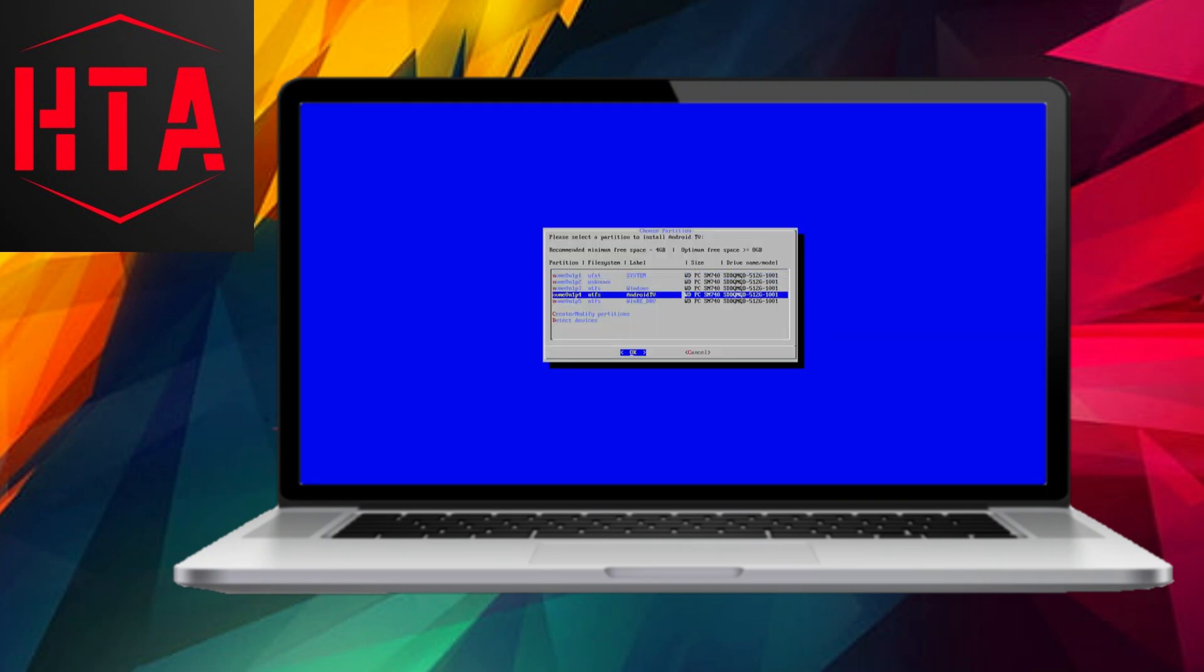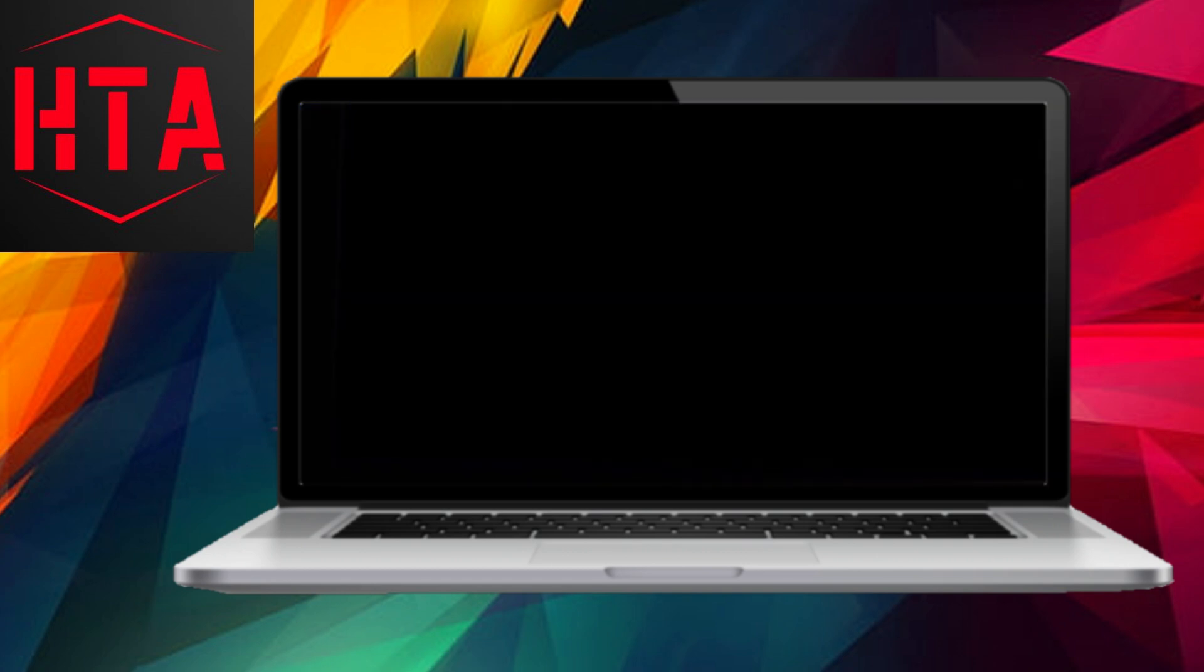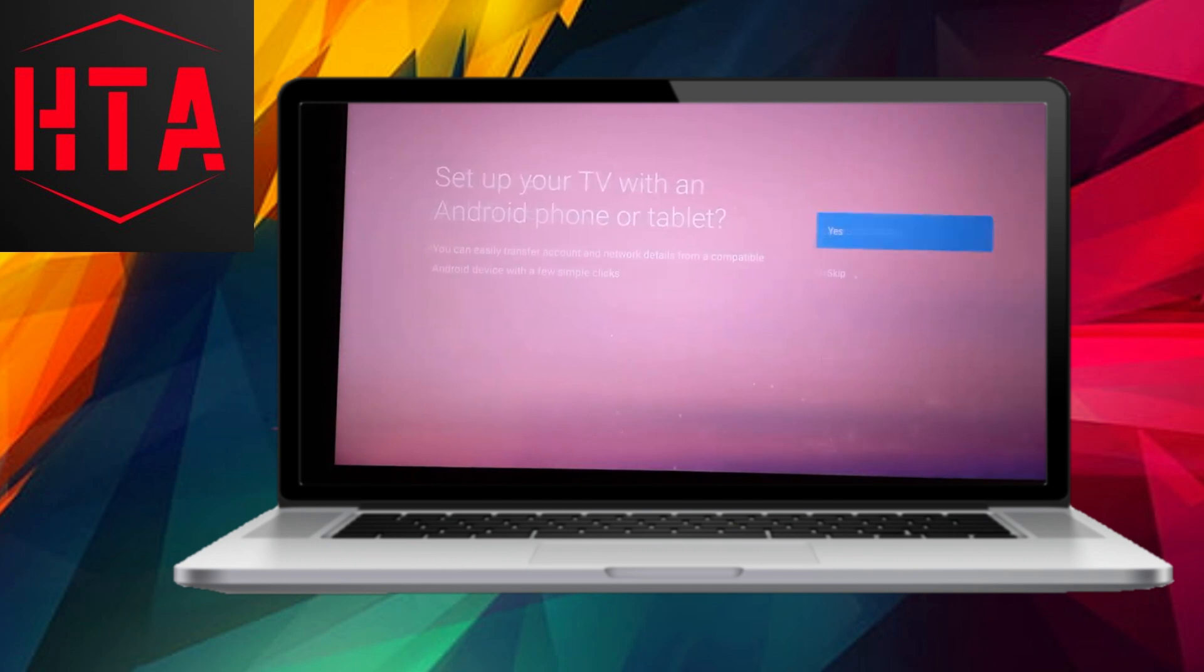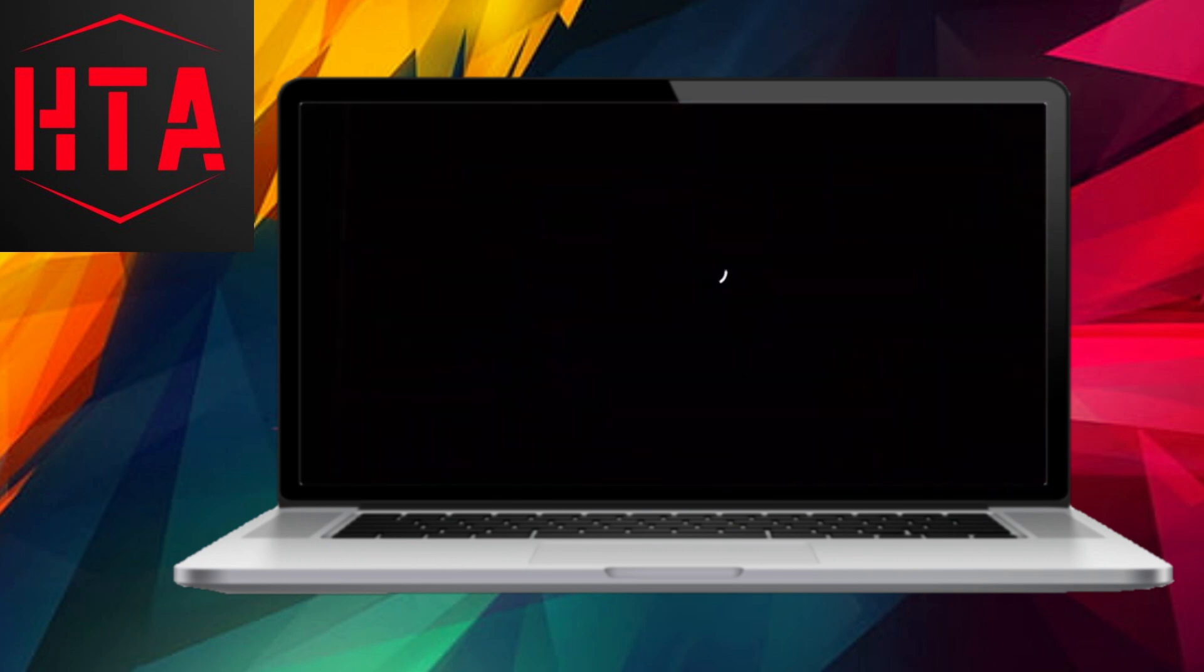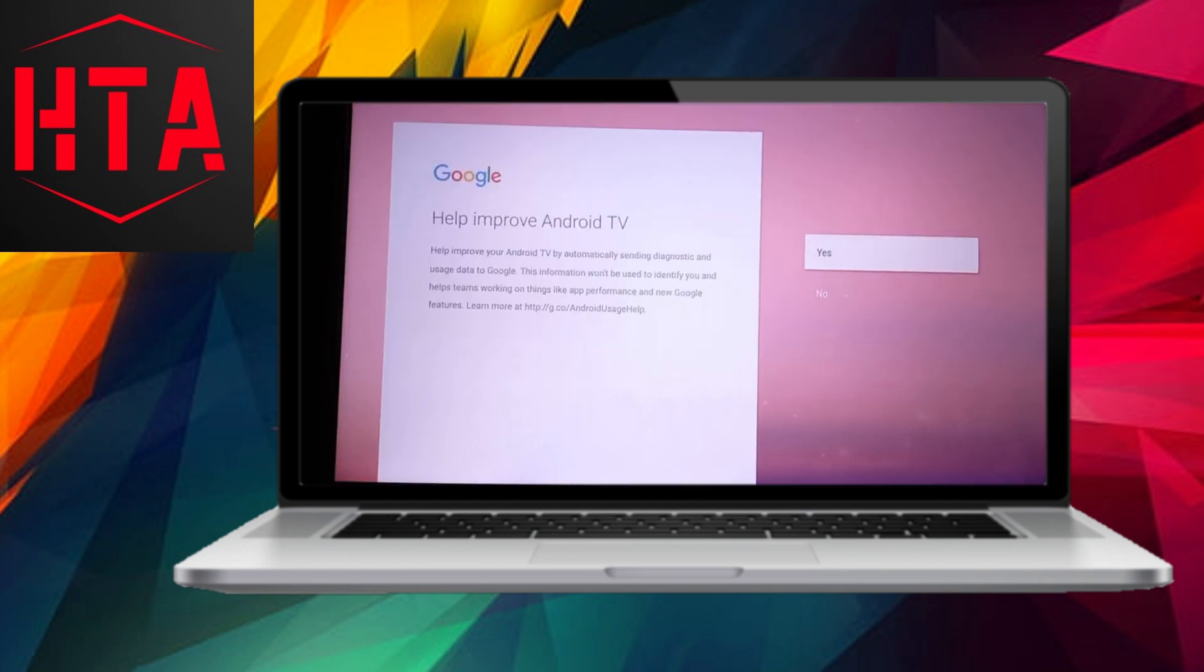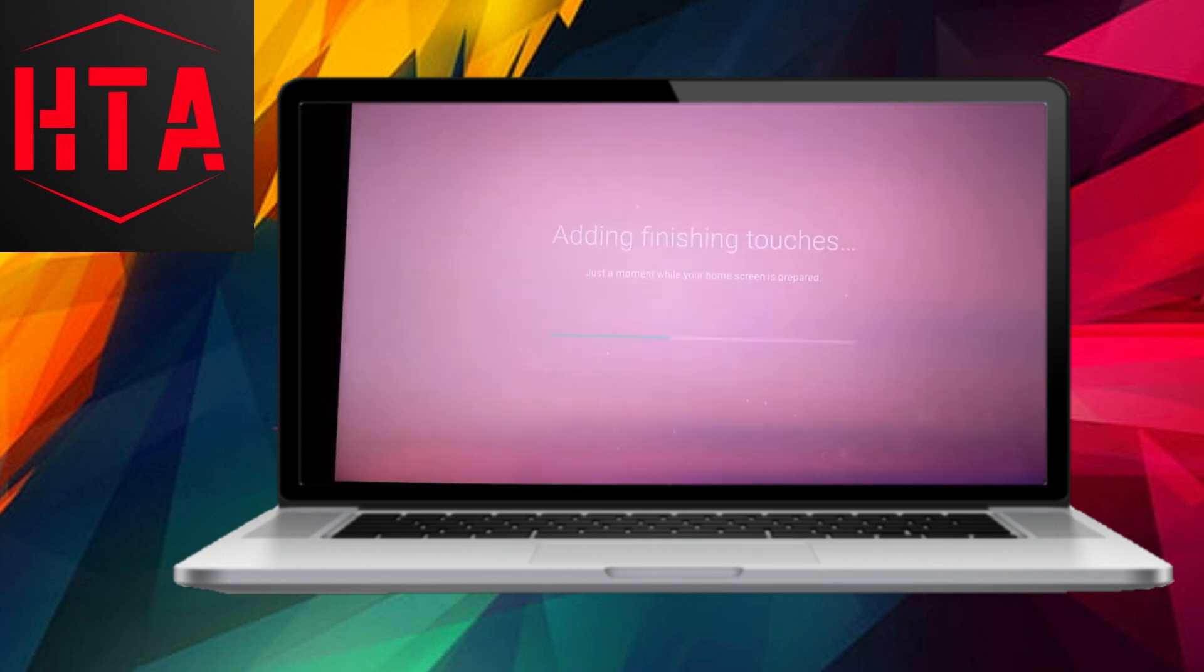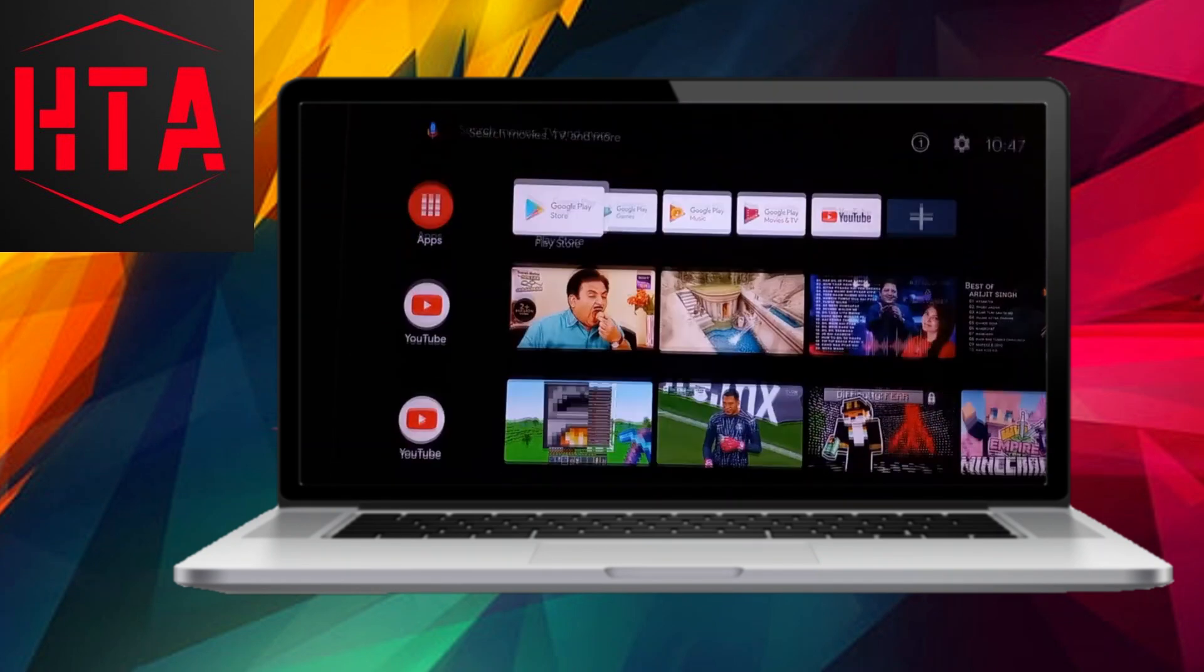Once you've downloaded the Android TV x86 ISO file, you can use the Rufus tool to create a bootable USB drive. Connect an 8GB or larger pen drive to your PC, open Rufus, select your pen drive, choose the Android TV ISO file, keep the other settings as default, and click the Start button. Ensure that the connected pen drive is empty, as Rufus will erase all data to make it a bootable drive.